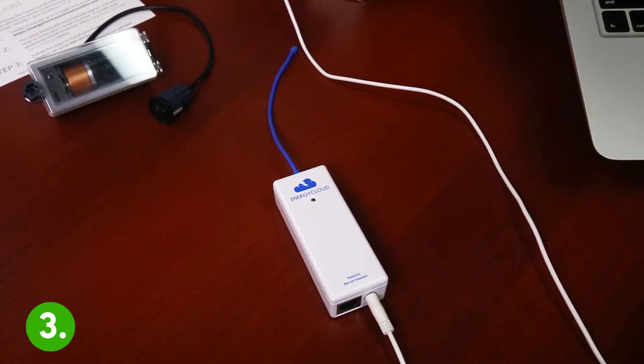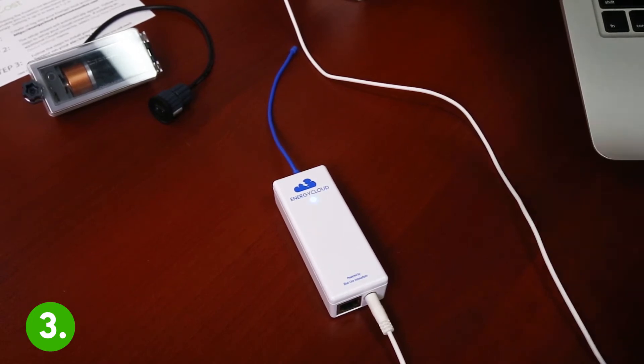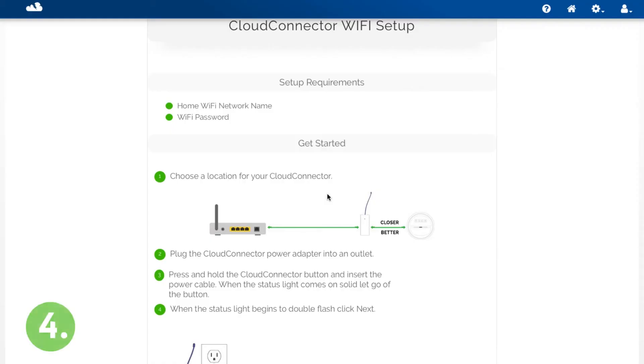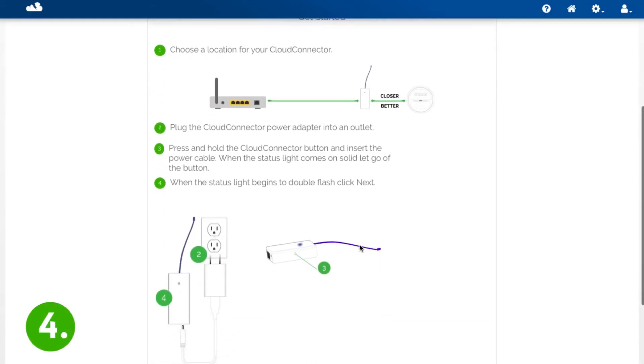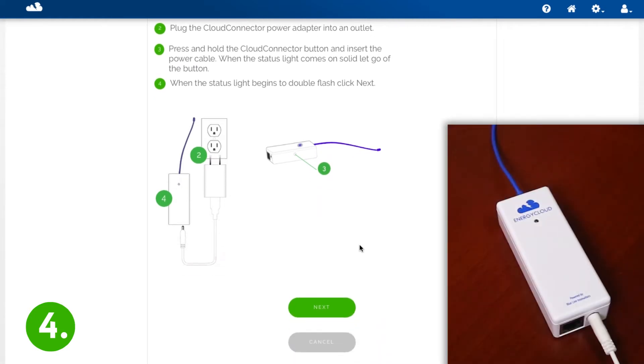When the status lights double flashing the Cloud Connector is broadcasting its own Wi-Fi network that we're going to connect our computer to just for initial Cloud Connector Wi-Fi setup. Step four when the status light begins to double flash click Next. My Cloud Connector is double flashing I'm going to click Next.